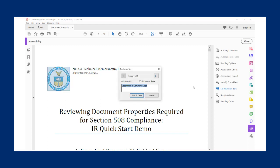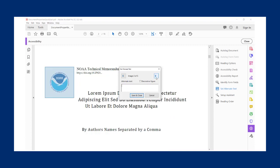The box that appears allows you to click through all of the images and figures in the document, and Adobe will highlight the associated image. In this example, the first image, the Department of Commerce logo, does have alt text. The next image does not.